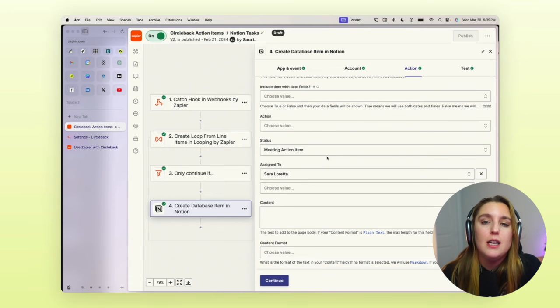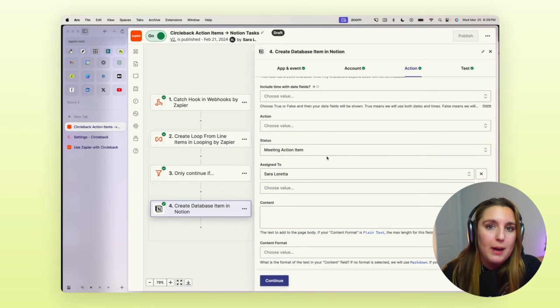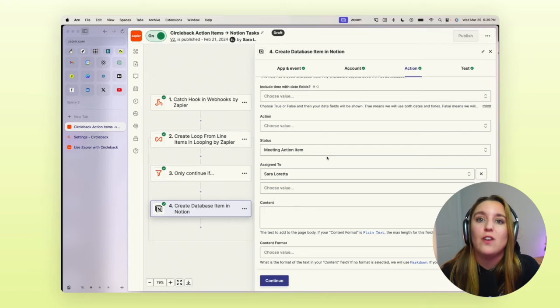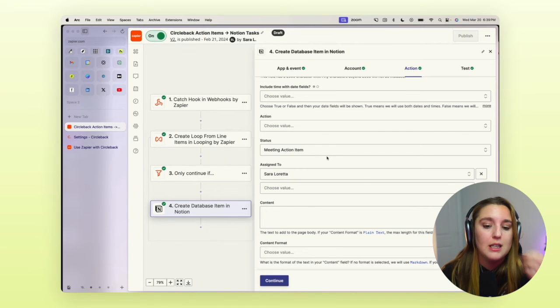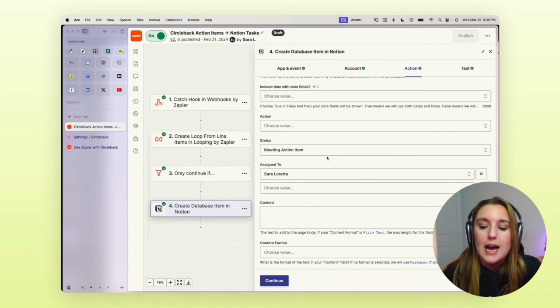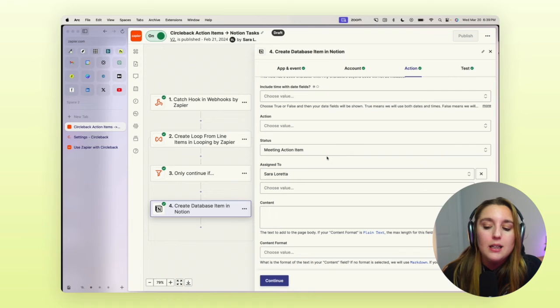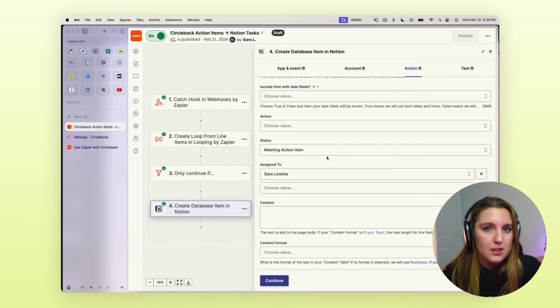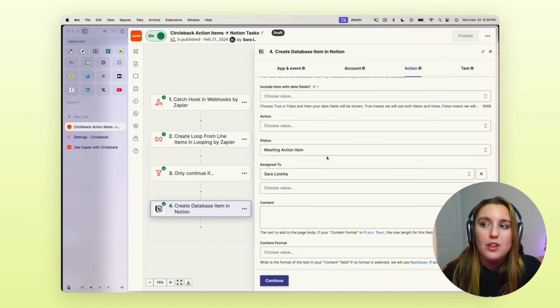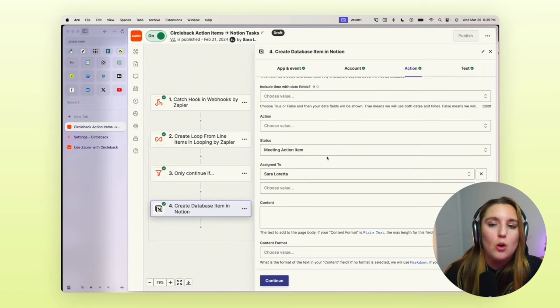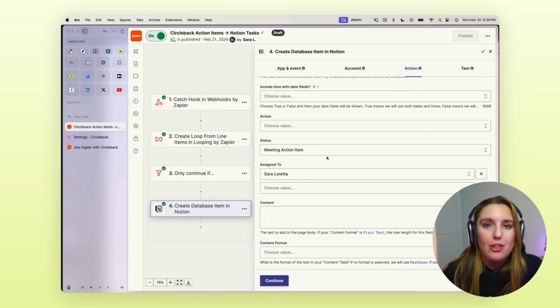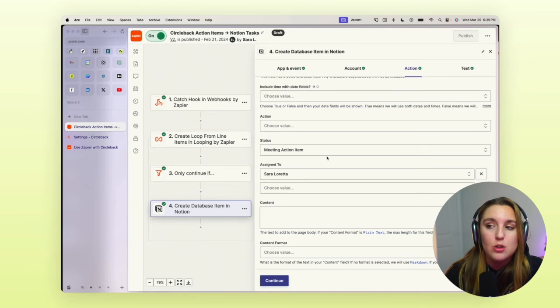So I mentioned this in my Circleback versus Fireflies ultimate fighter video, which I'll put up here. If you haven't seen it is that I don't think that this is a perfect setup.